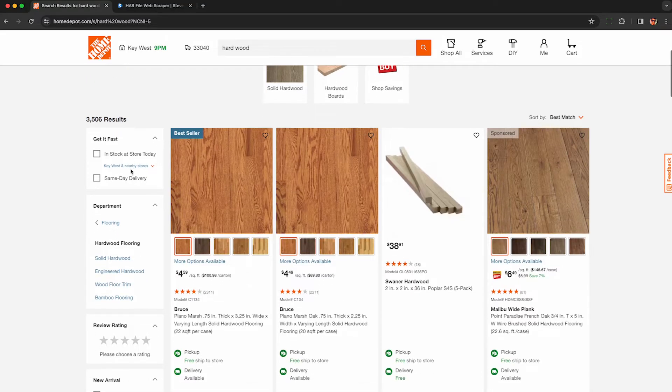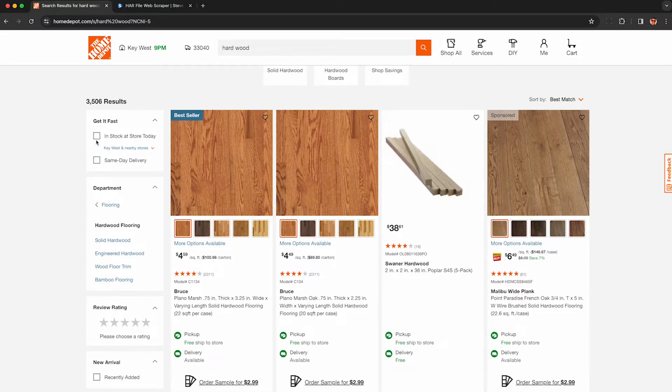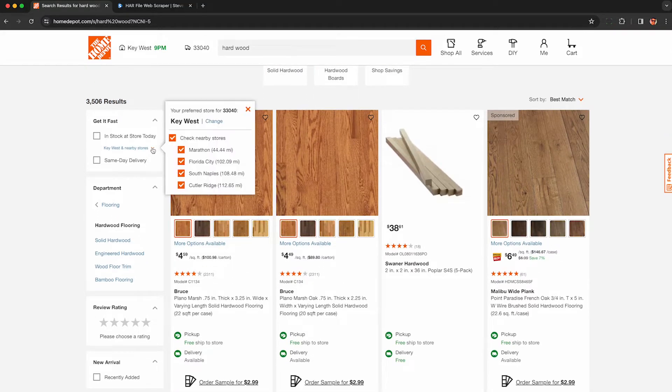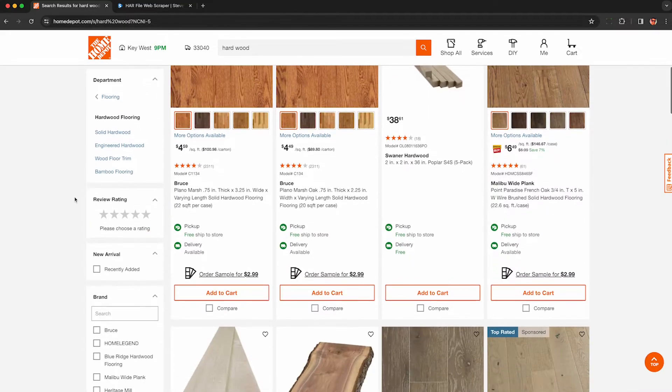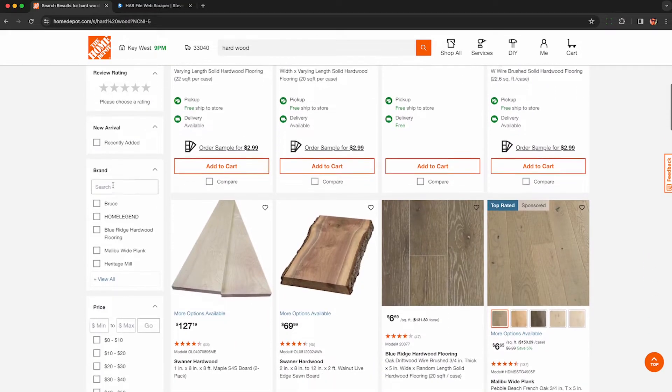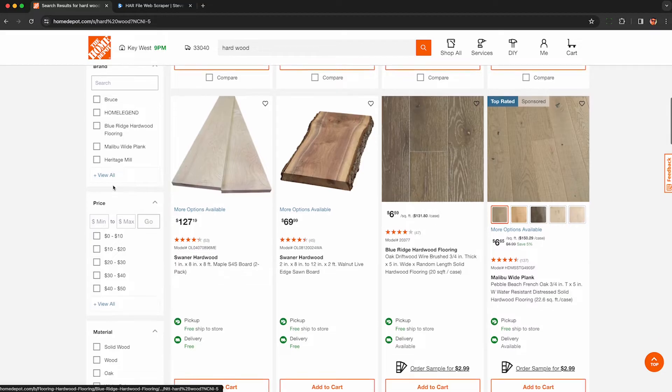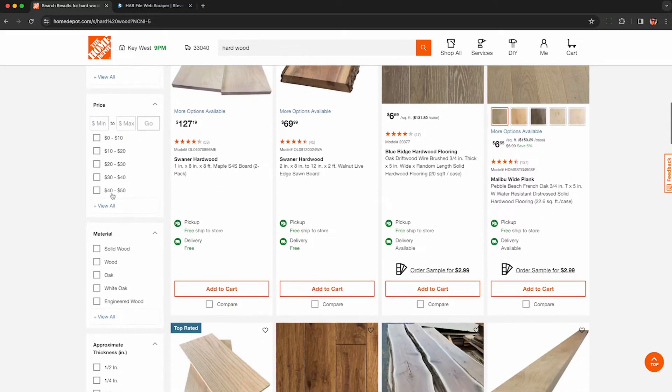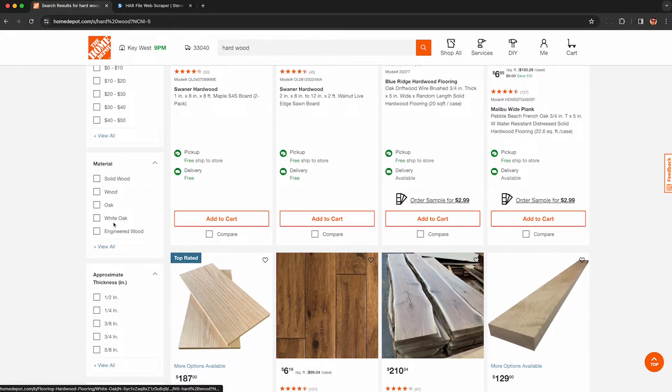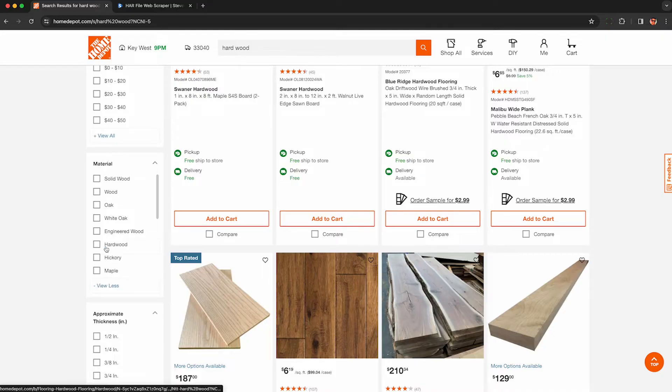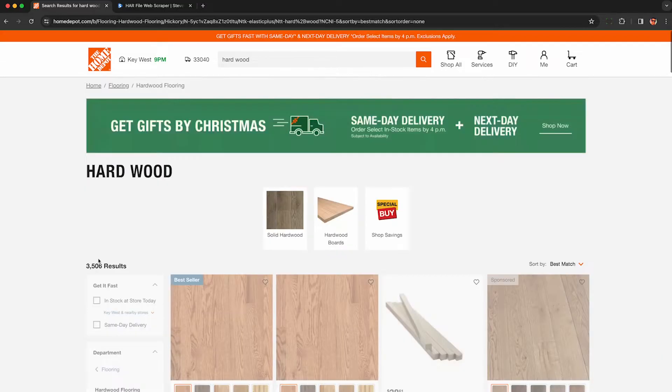Here we have about 3,500 results, but I don't want to scrape all of them, so I can use any of these filters here to either change the store that it's showing me results in inventory for, or change some of these selections here, or jump to another category Home Depot suggests. For this demo, I'm going to change the material and say that I only want to scrape dark hardwood, so I'm going to select Hickory over here.